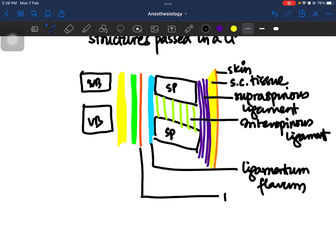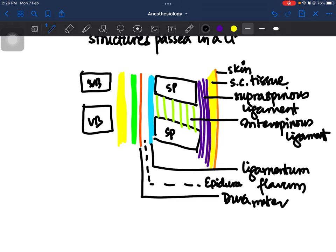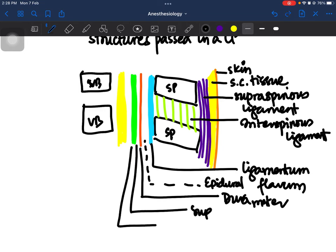The next structure is the dura mater. The space above the dura mater is the epidural space. If you want to administer epidural anesthesia, you administer your drug at this tissue plane — at the epidural space. If you further advance your spinal needle, you will feel resistance provided by the dura mater, and if you pierce through it you will encounter the subdural space.